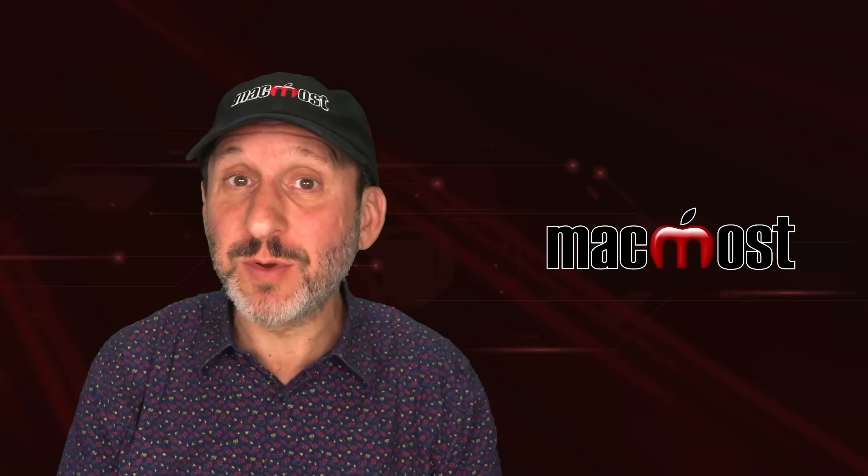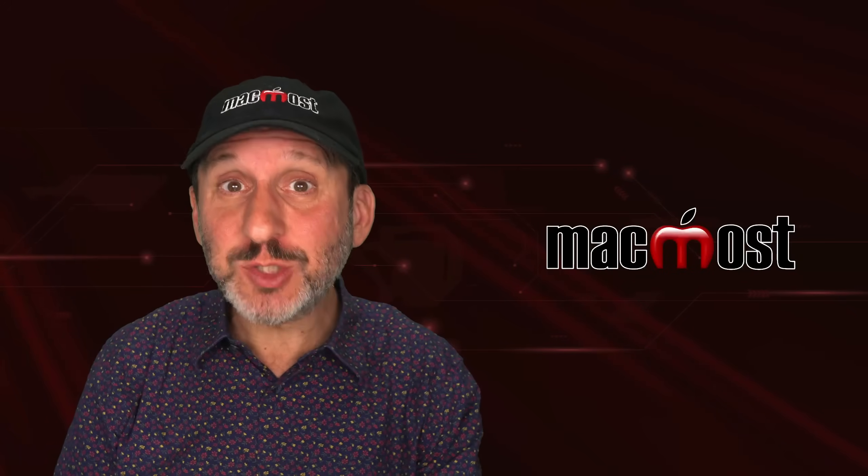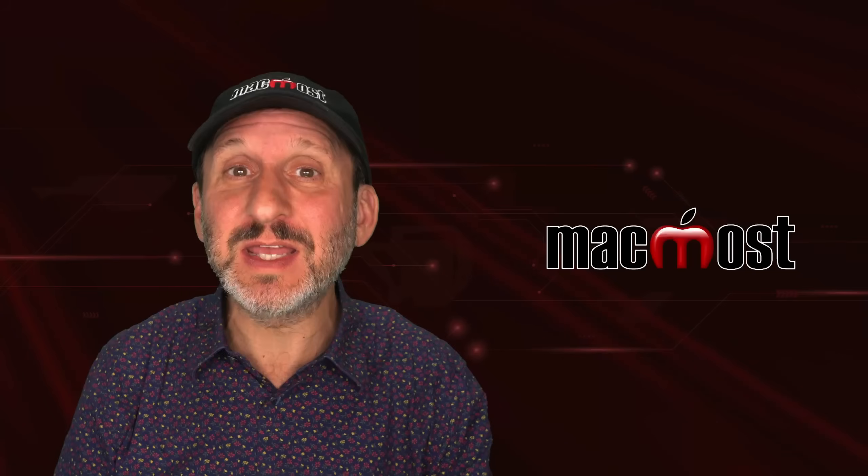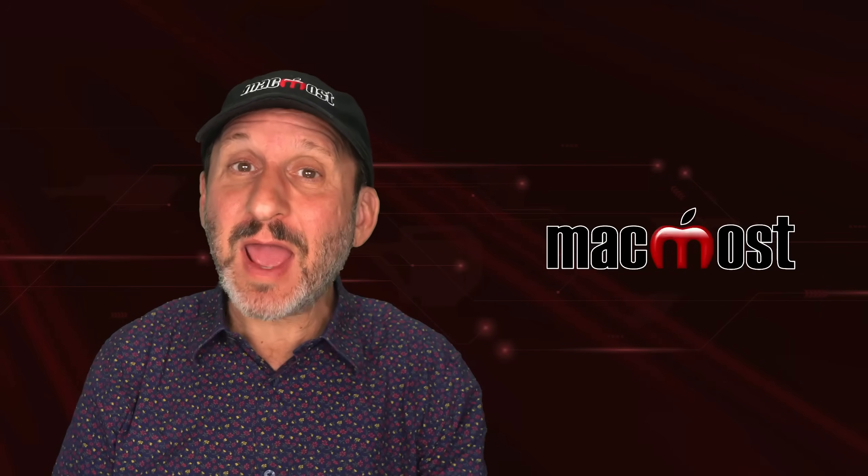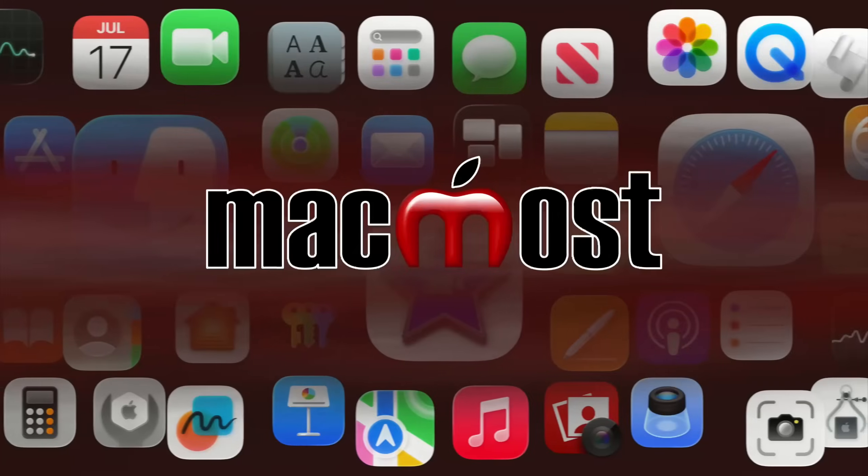Hi, this is Gary with MacMost.com. Let's take a look at what's wrong with Recents in the Finder on your Mac and how you can get something better.